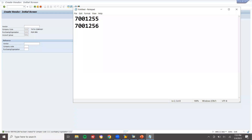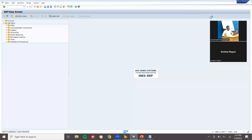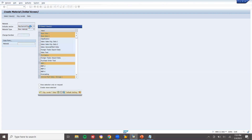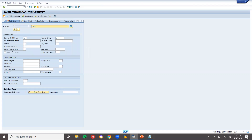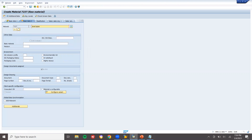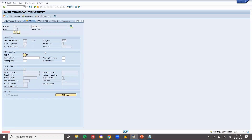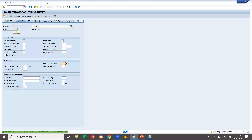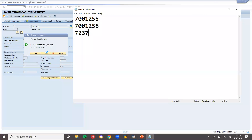The second vendor number is 7001256. Now I'm going to create a material via MM01. Industry sector: Mechanical Engineering, material type: Raw Material. Material description: Steel Pipes, base unit: Each. Select the purchasing group, select automatic PO, select automatic purchase order — no MR ending. Valuation price: 3000. Material number 7237 has been created.